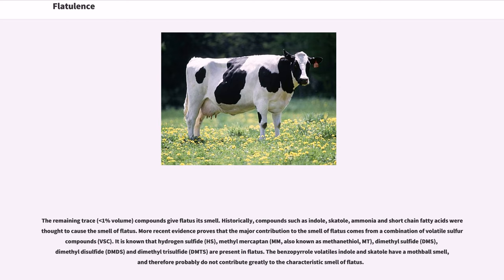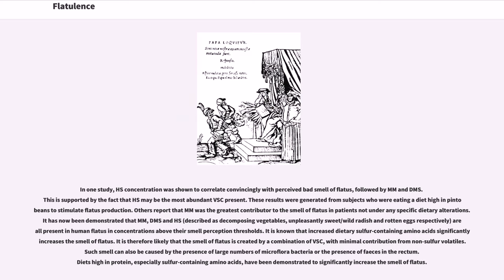The benzopyrrole volatiles indole and skatole have a mothball smell, and therefore probably do not contribute greatly to the characteristic smell of flatus. In one study, H2S concentration was shown to correlate convincingly with perceived bad smell of flatus, followed by MM and DMS. This is supported by the fact that H2S may be the most abundant VSC present. These results were generated from subjects who were eating a diet high in pinto beans to stimulate flatus production.